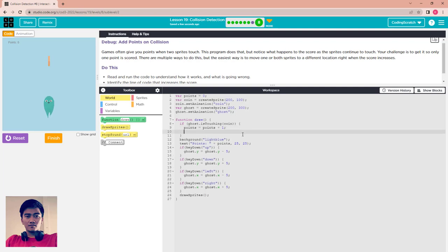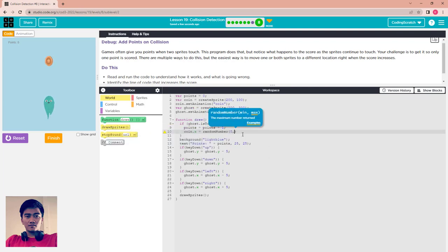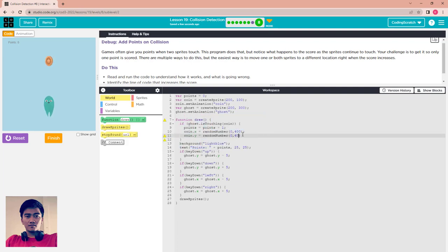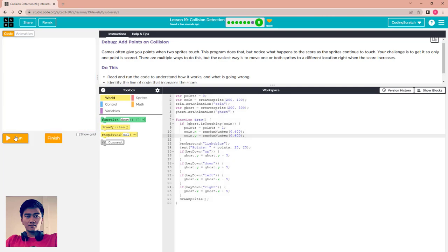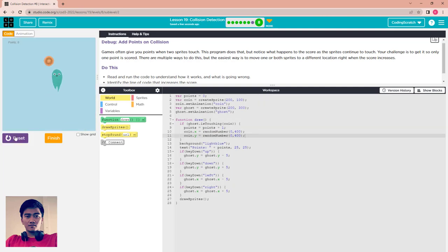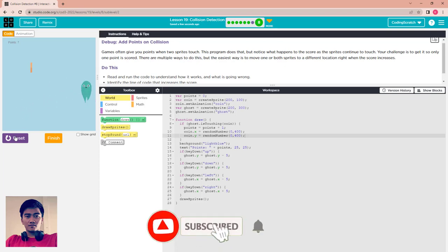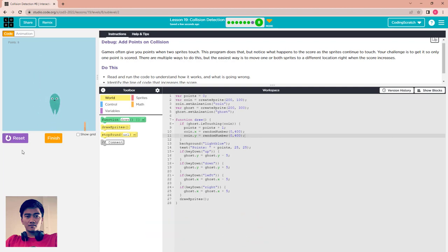Set coin.x equal to a random location from 0 to 400, and coin.y also equal to a random location from 0 to 400. Reset and run — now you can move your ghost and touch the coin and the point only counts once. Touch the coin and it counts up like that. Finish.